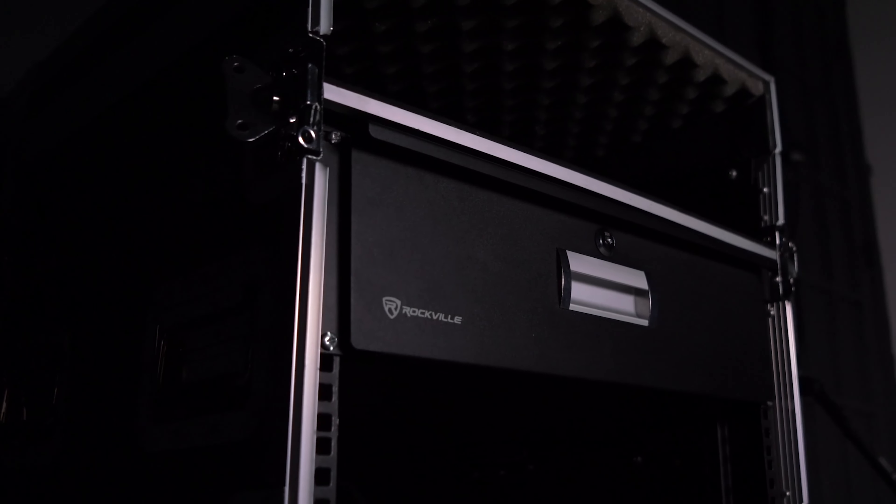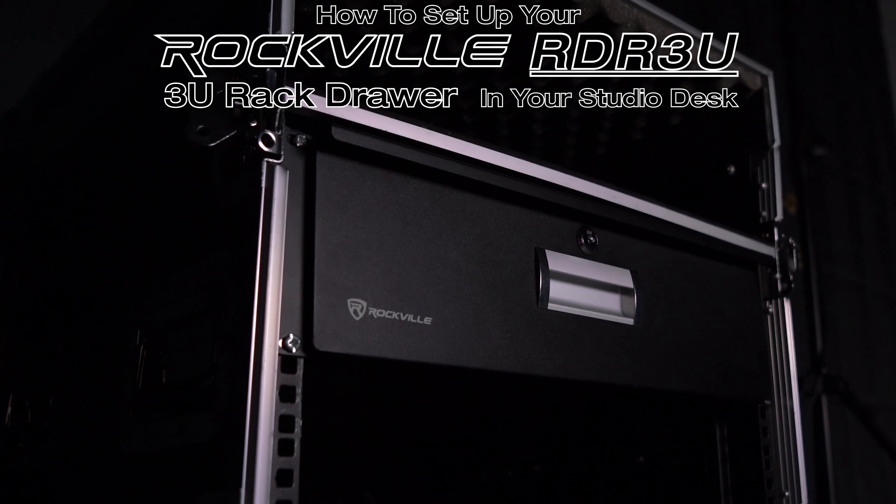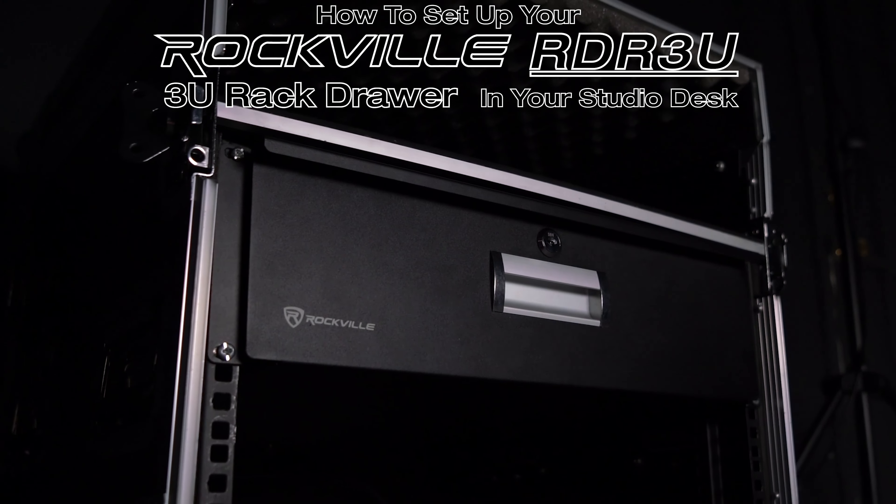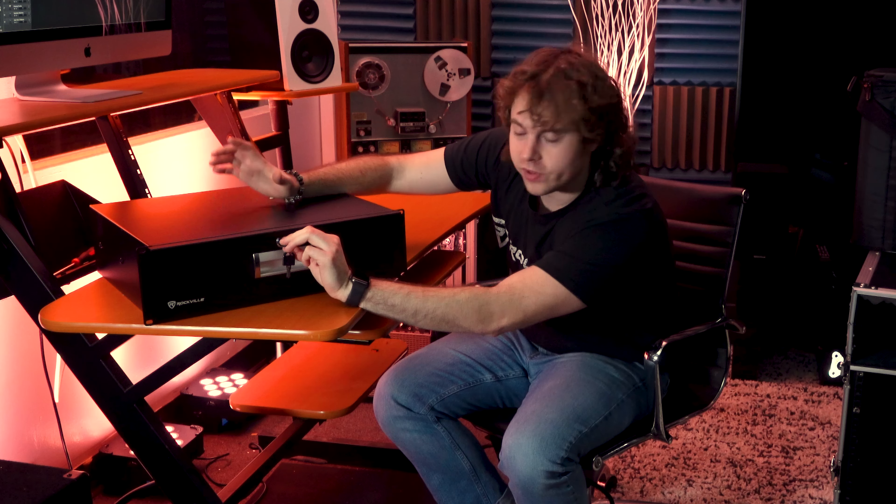What's up guys, Perry from Rockville here. Today I'm going to show you how to set up your RDR3U to your studio desk.